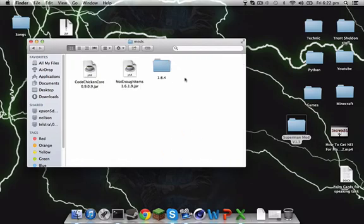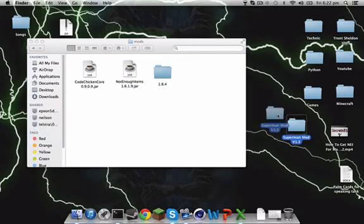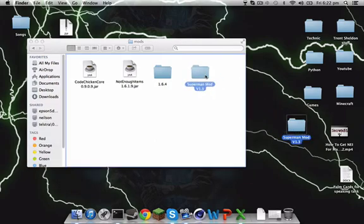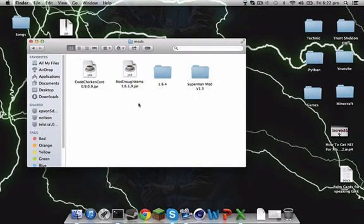Then go in there and you'll probably have all this stuff here. Now what you want to do is just drag this into your mods folder. You might not have these, they're just mods that I have. So if you drag it in there, done, and you open up Minecraft.